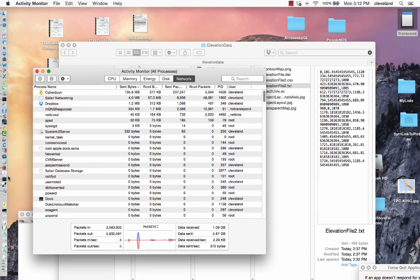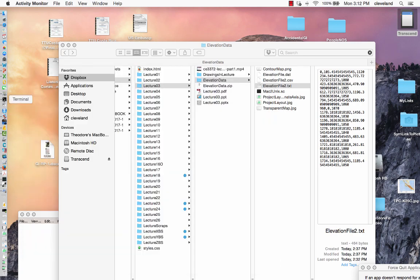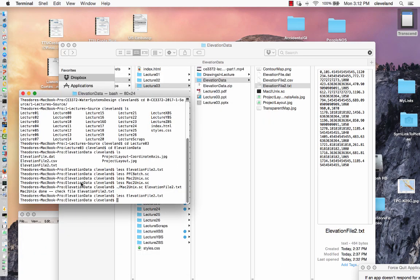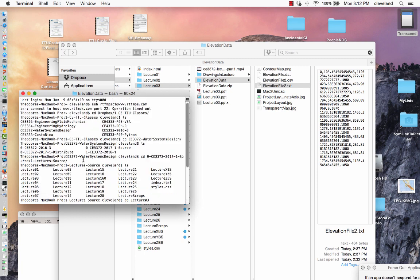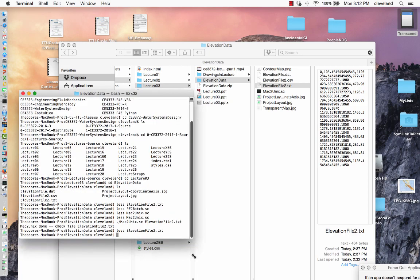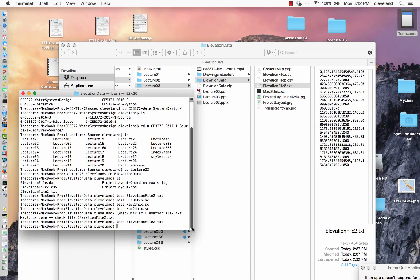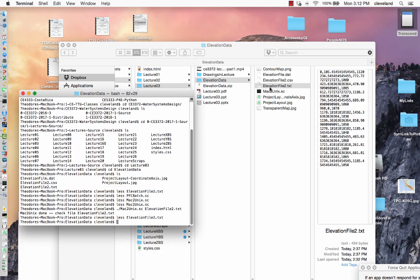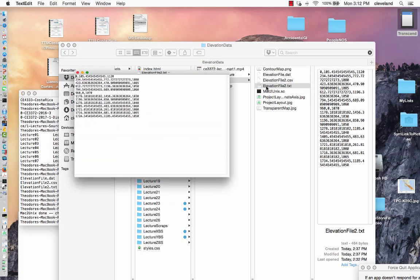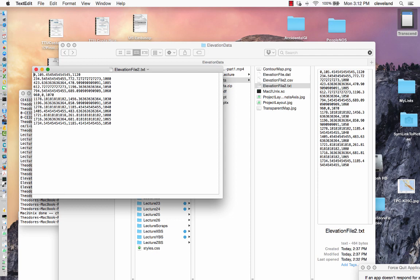Then I went ahead and used a tool that I'd written a long time ago called Mac to Unix, because sometimes when you do the copy and paste you get hidden characters in it. Let me go ahead and open the file.